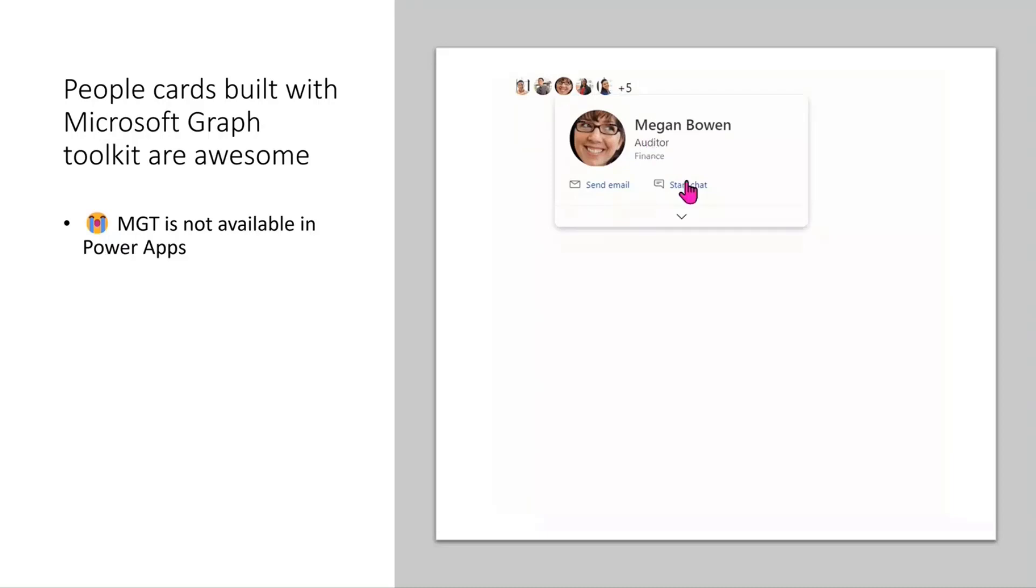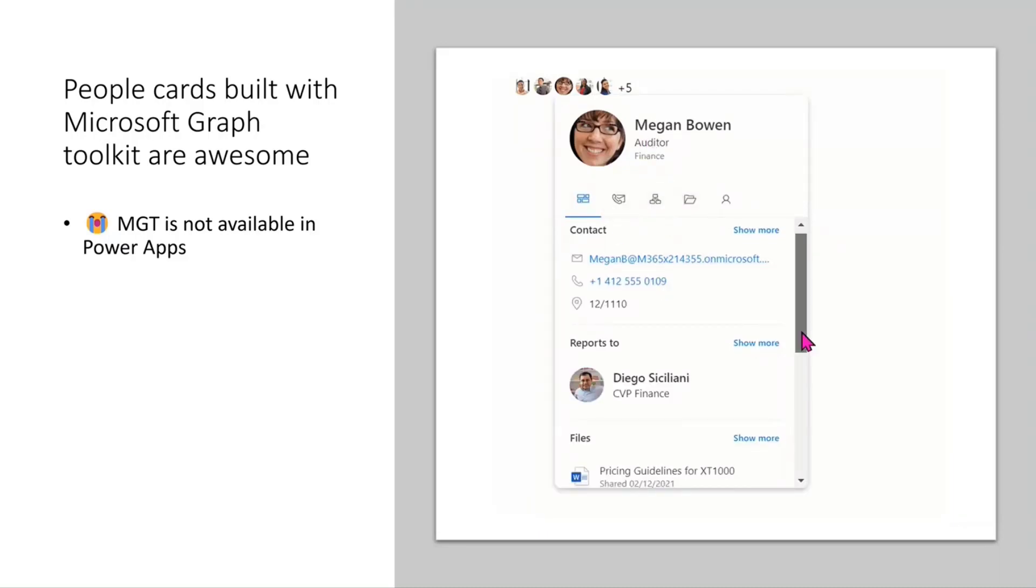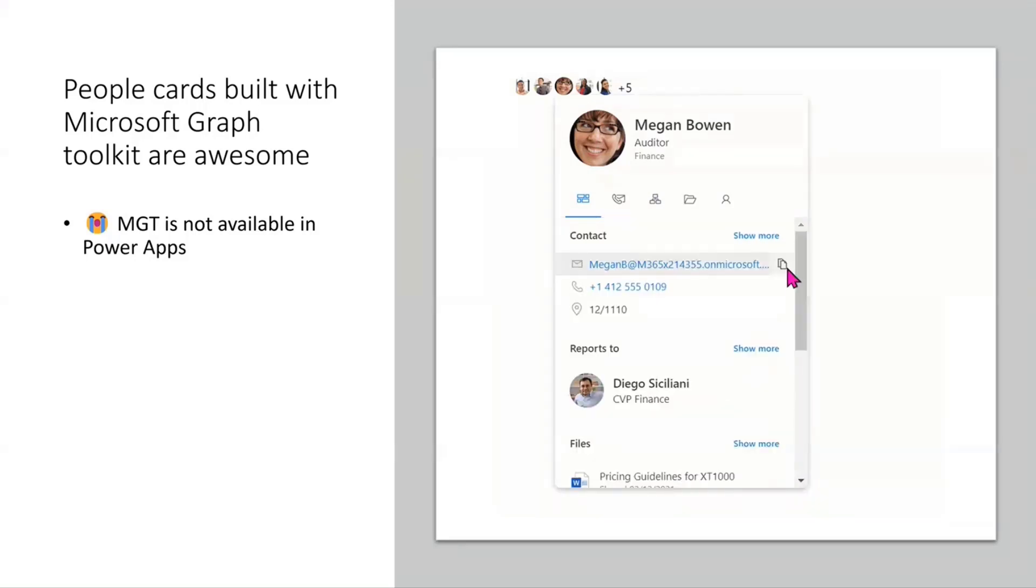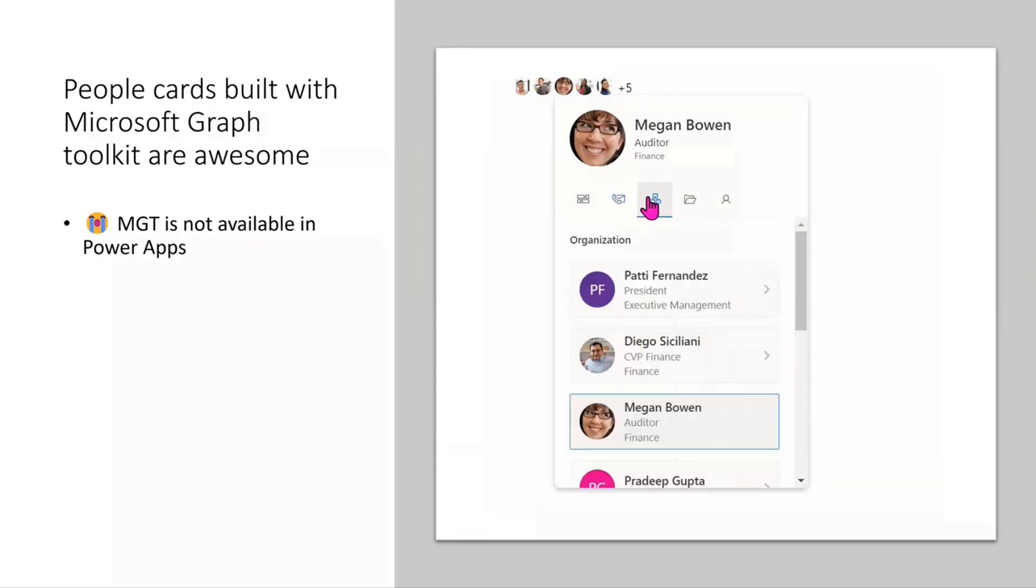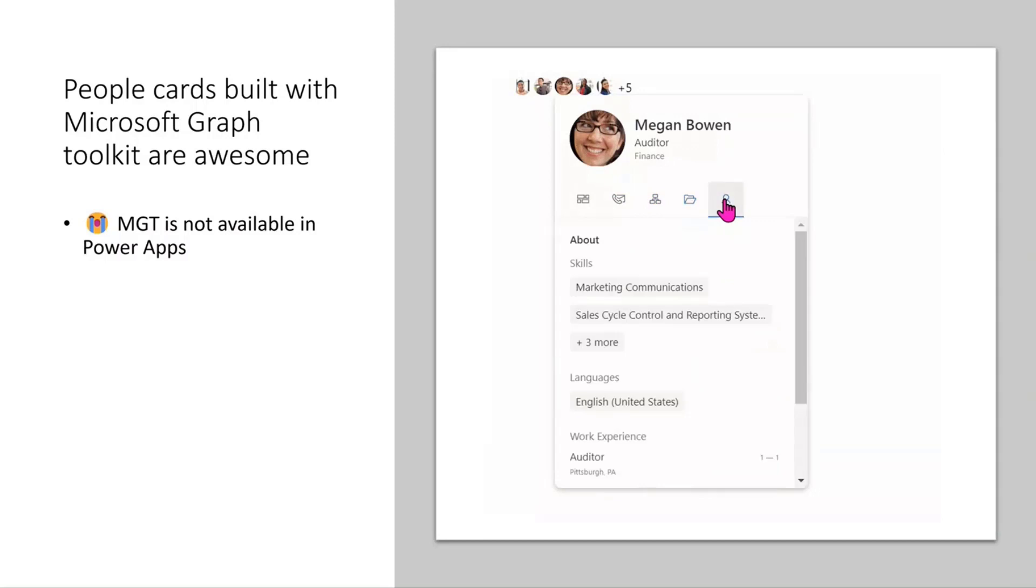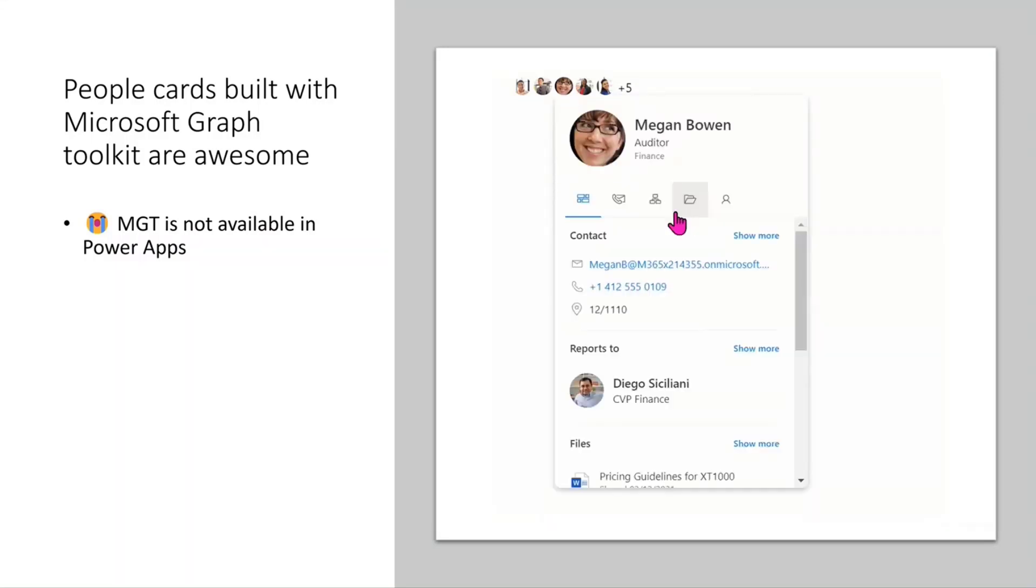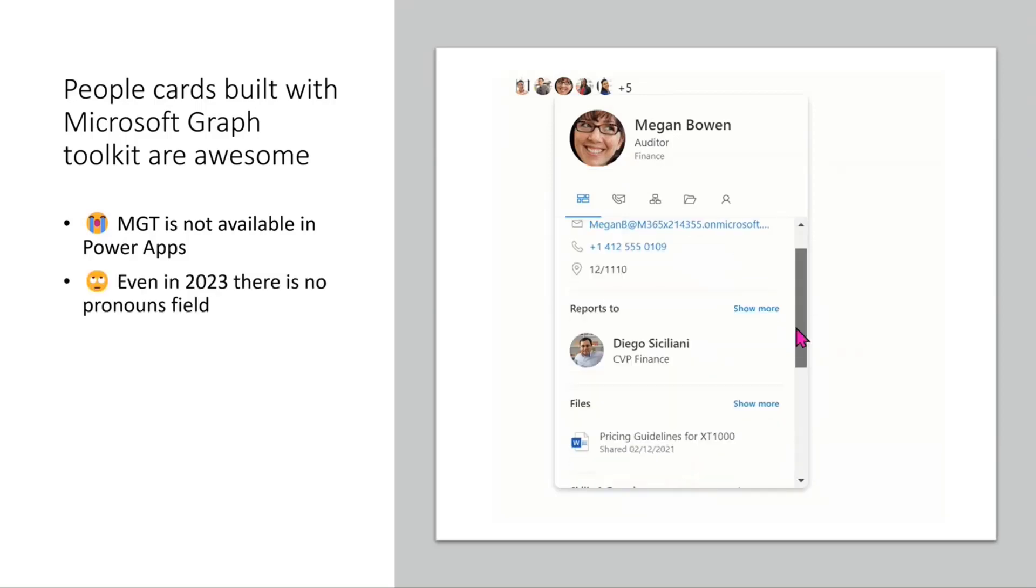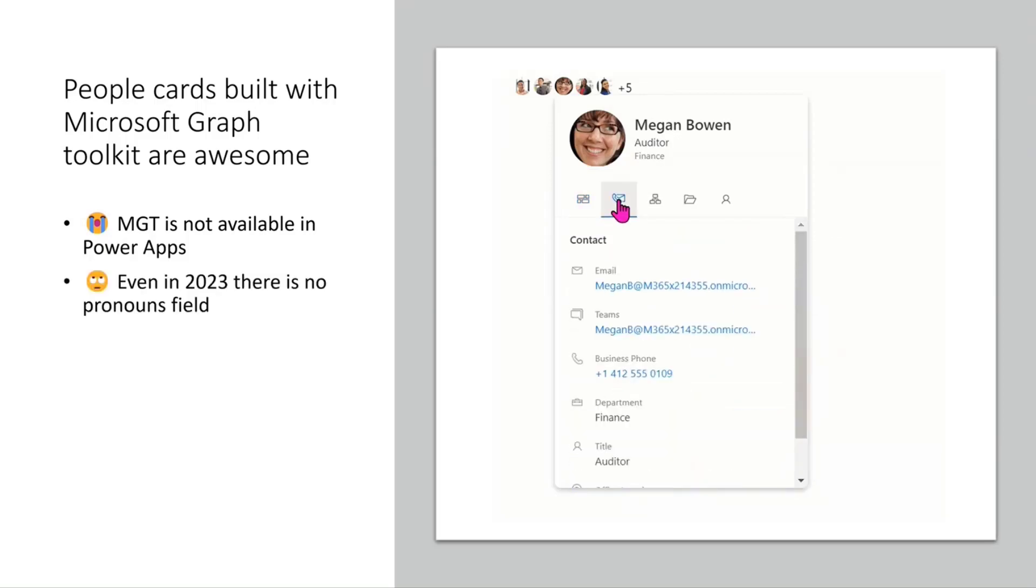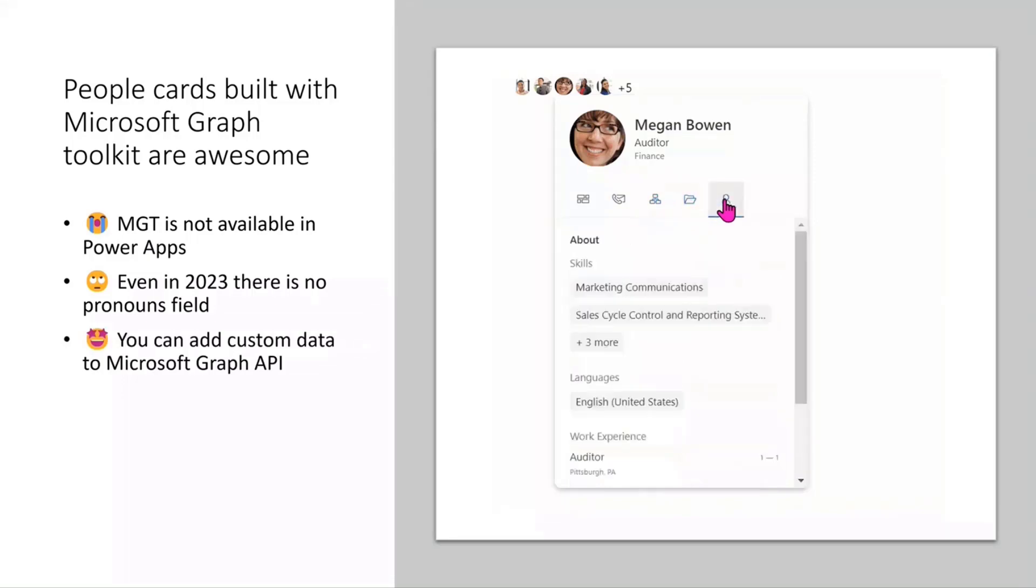So I talked about this before and I will talk about this again. I would love if Graph Toolkit would be available in Power Platform natively. Until to that point, I would just keep on creating my own components that look like MGT components, but in fact they aren't. So I was a little bit disappointed that even in that MGT component for this people card, there are no fields for pronouns. And that comes back that in Azure AD, there is no field for pronouns.